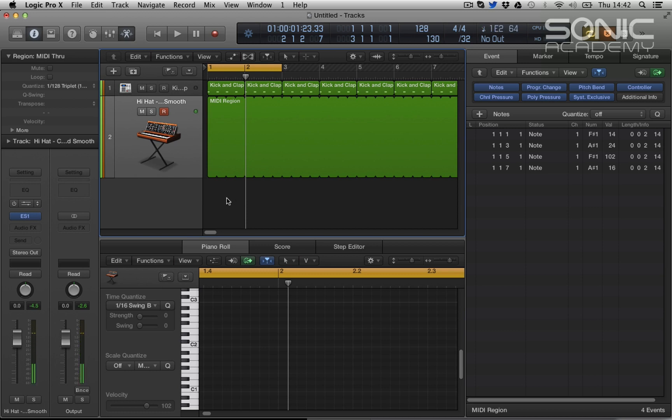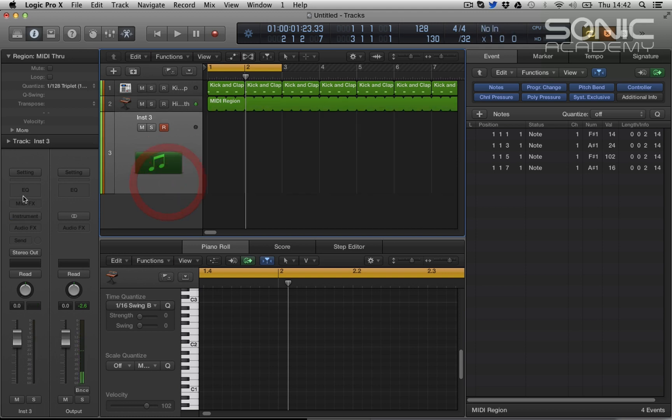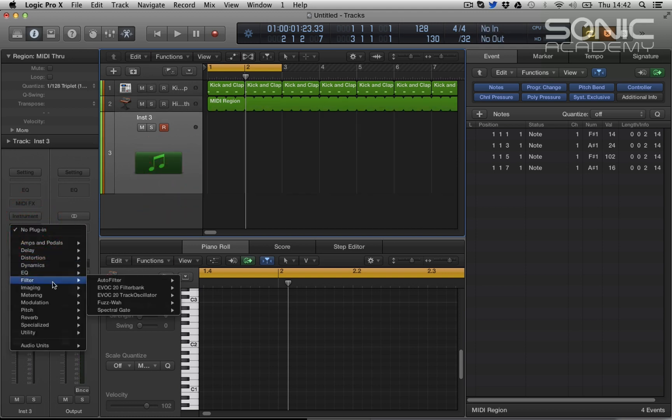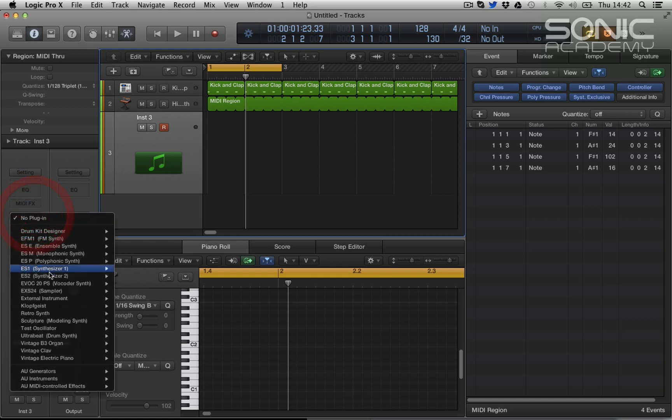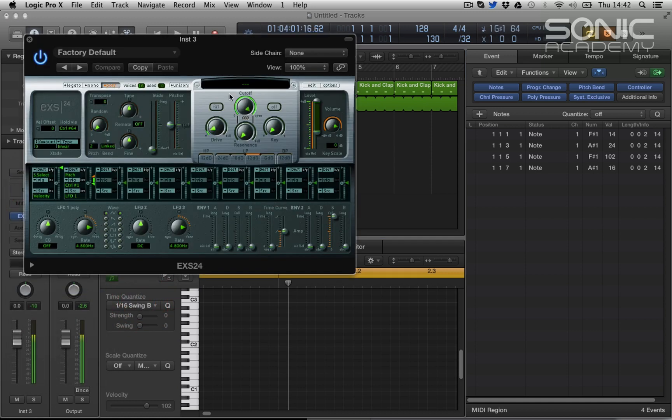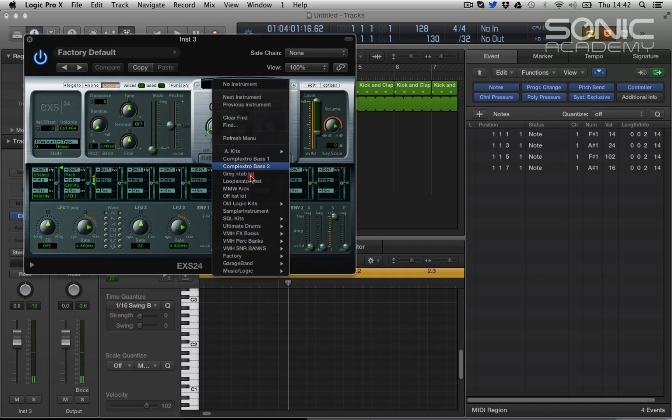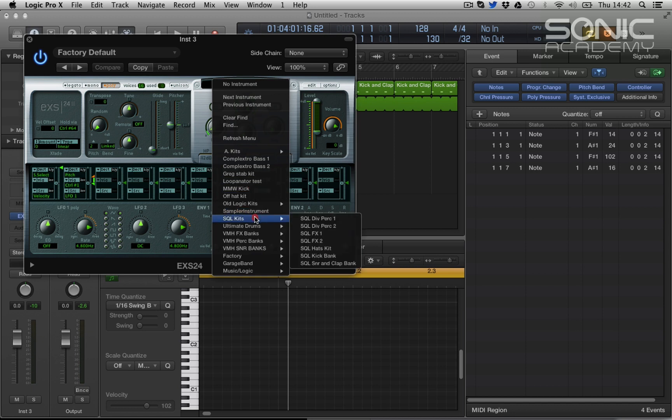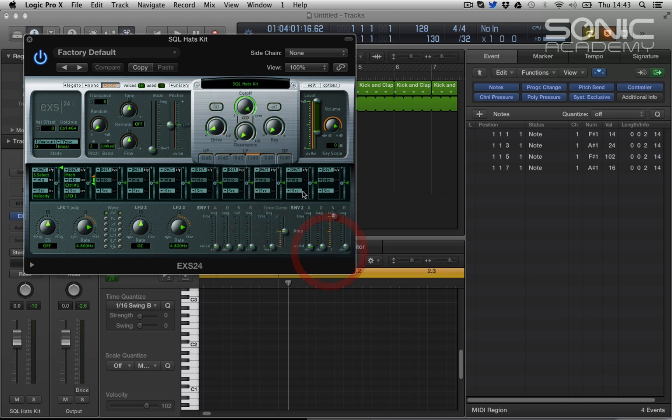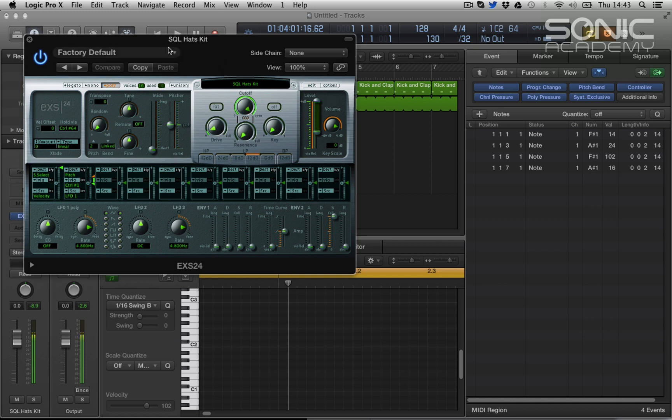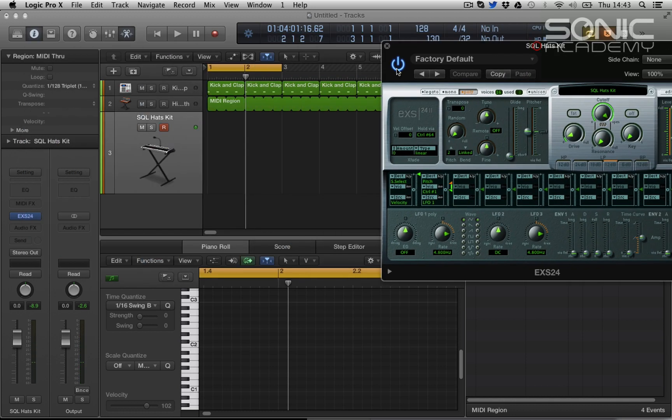So let's experiment with other hi-hats. Let's open up an EXS24, and I have a kit from our SQL sample pack on the site. I built some kits with this hi-hat, so we've got about 20 different hi-hats mapped across the keyboard here, so I'm gonna play about with that with an arpeggiator. Switch on the arpeggiator and let's play randomly some notes.